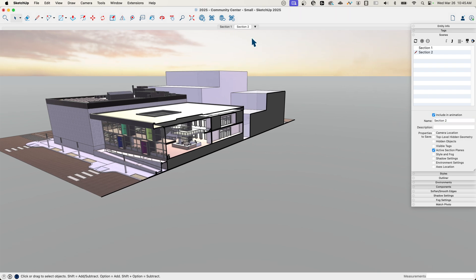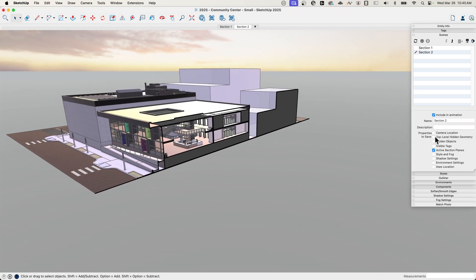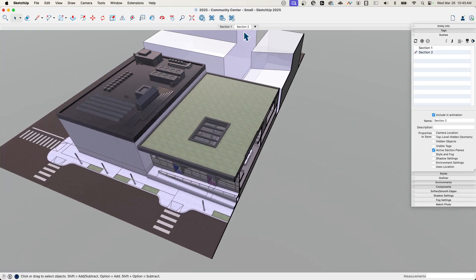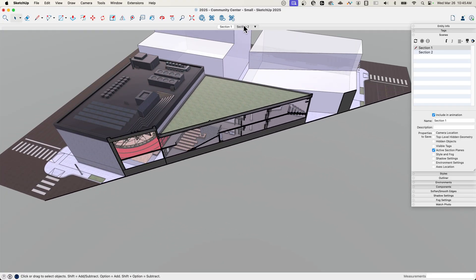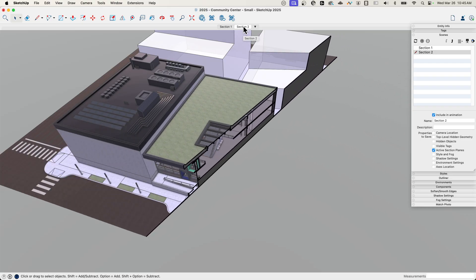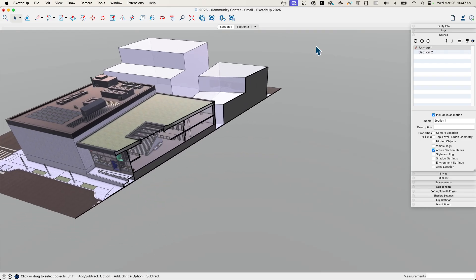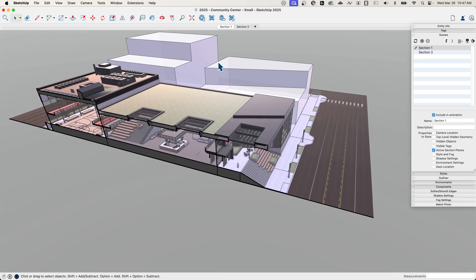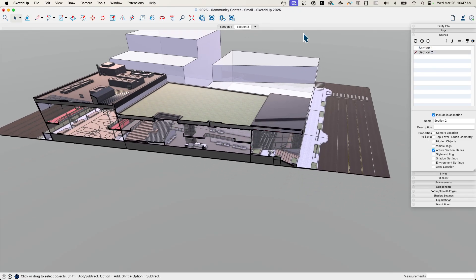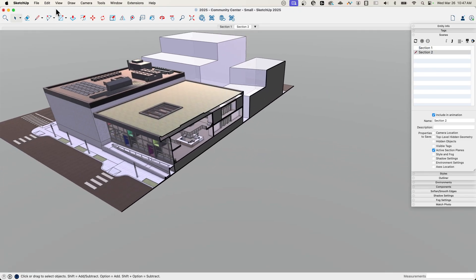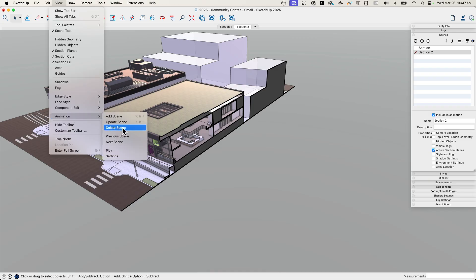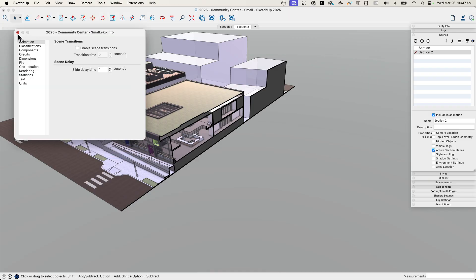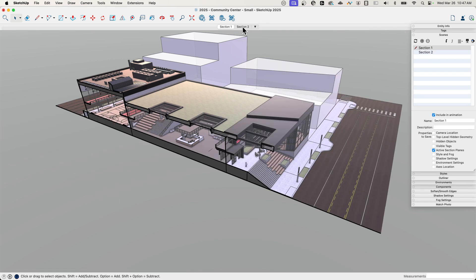So now, because this is connected not to camera location, not to anything else, I can flip between these two with the click of a button and move from one section plane to the other. That's a cool effect, but maybe as I'm working through here I don't necessarily want to wait for that transition to happen each time. I can turn that off easy enough by going to view, animation, settings, and just disabling enable scene transitions. Then it's just going to pop between the two.